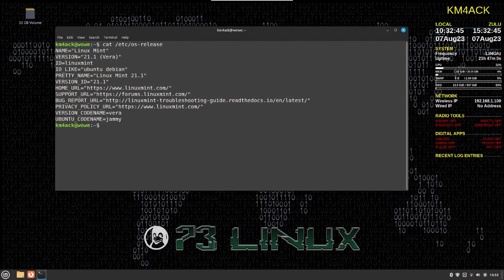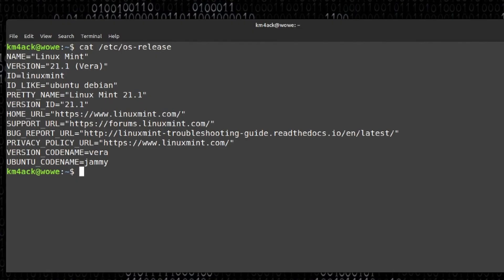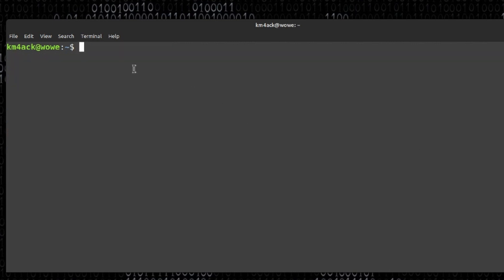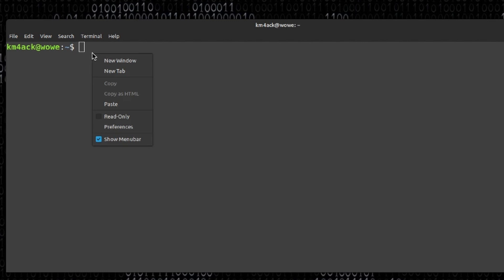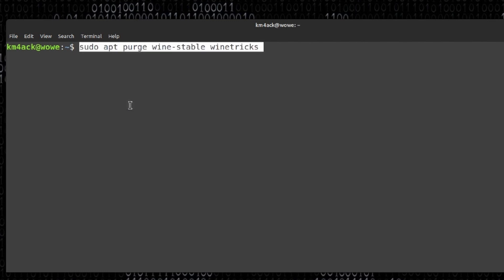All right, let's go ahead and jump over to the computer and get this show rolling. I'm running Linux Mint 21.1, and I've already used 7.3 Linux to install several applications, but primarily the main ones you want to make sure are installed are going to be VARHF and VARFM, both of which can be installed with 7.3.